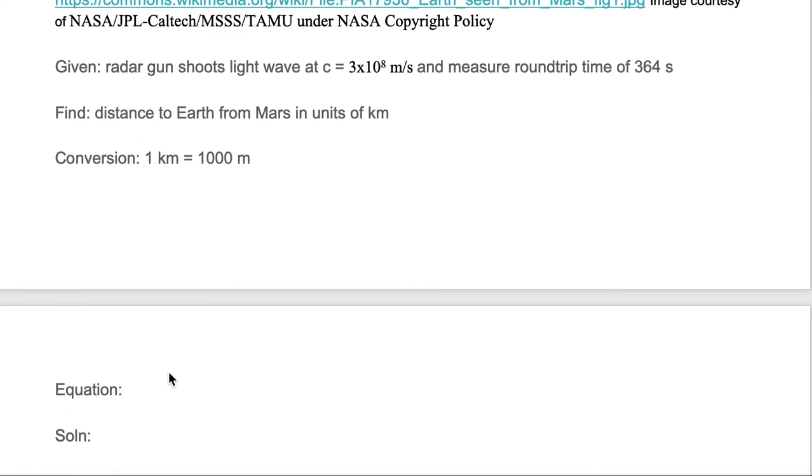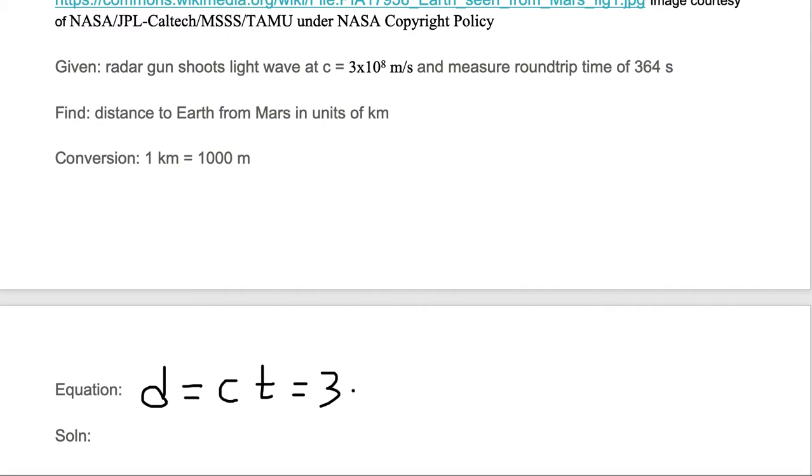We need an equation. We're going to use d = c × t, where c is the speed of light times time. We're given the speed of light at 3×10^8 meters per second and we're given a time. But the time that we're given is a round trip time. We don't want a round trip time, we want a one-way time.